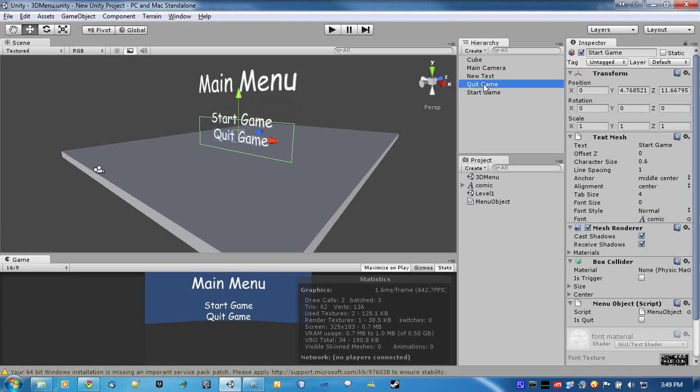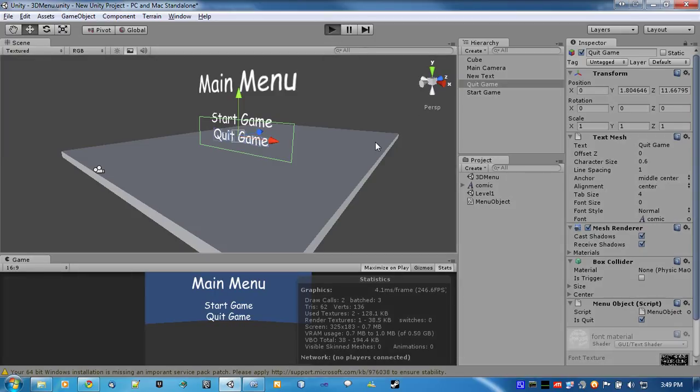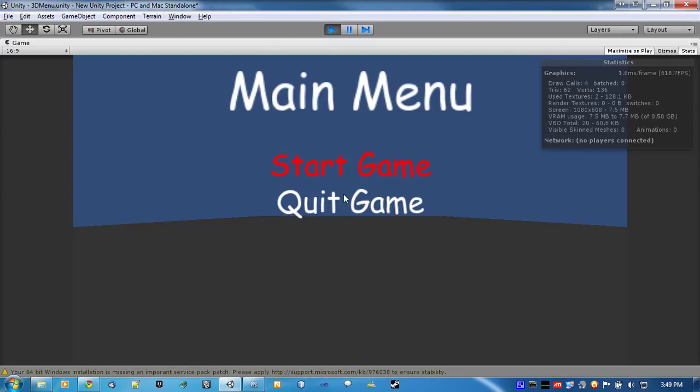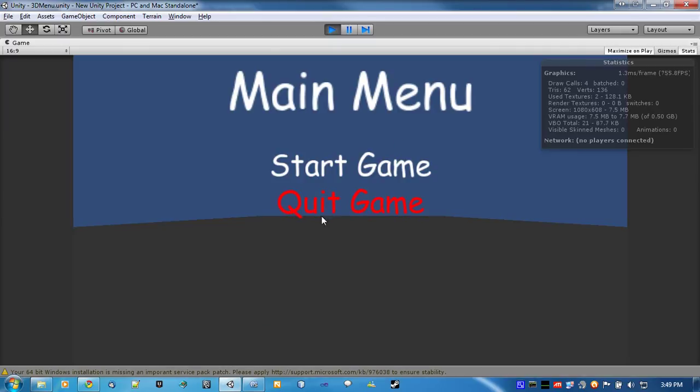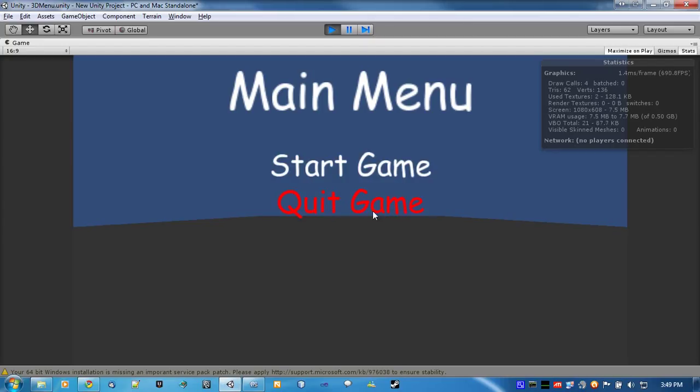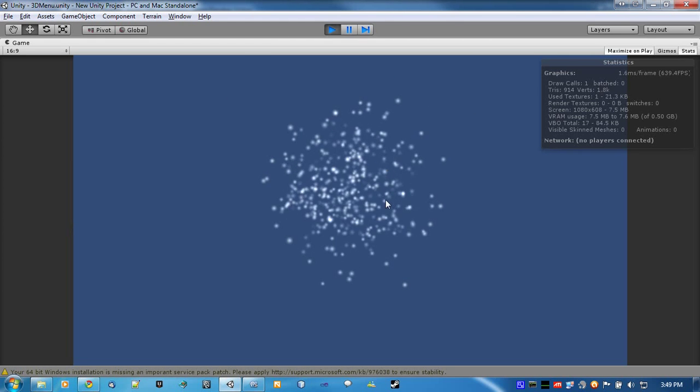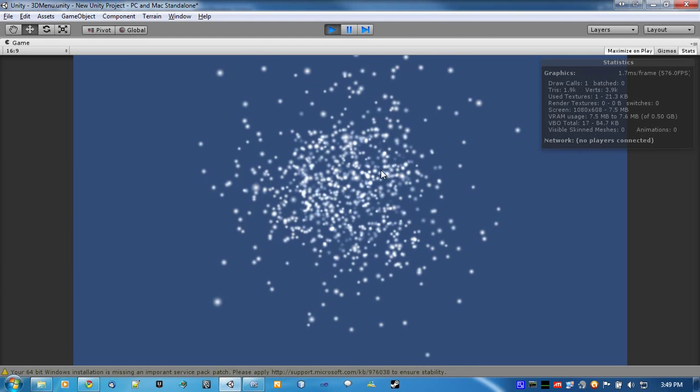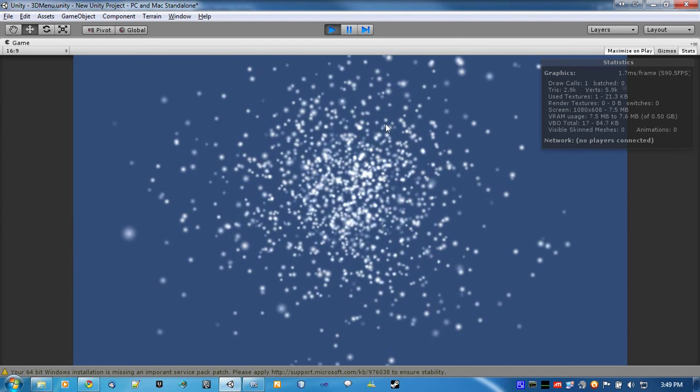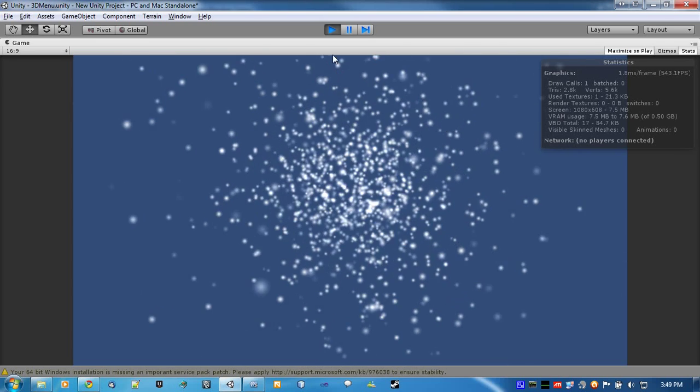For quit game, make sure you set this to true in here. Now, it won't do anything in the editor. But if you were to build it, it would exit out of the program. And if you hit StartGame, you load up the next level. And we get that pretty little particle effect.